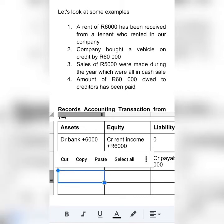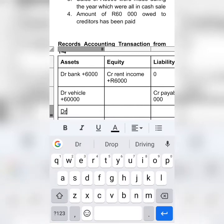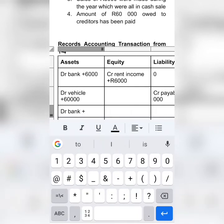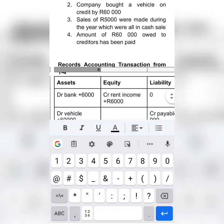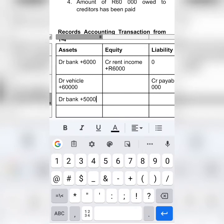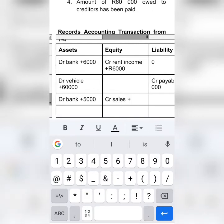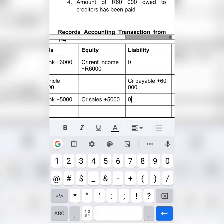If we made a sale, we receive cash. If we receive cash, our bank is going to increase by $5,000. The second element is sales. Sales is part of the income statement, and everything that falls under the income statement must be part of equity. Which means we have to credit sales with an amount of $5,000. Our liability will be $0 because there is no effect.